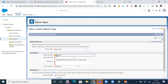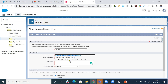Now for the report type label, I'll name it 'Account with Contacts with Opportunities'. The description is an important mandatory field - and it's good practice to add a description to every report type so that if another person comes into your org, they can easily understand what this report type is and for what purpose it was created.